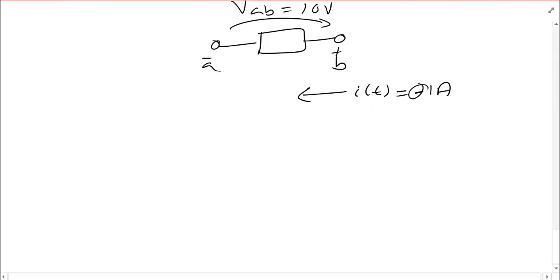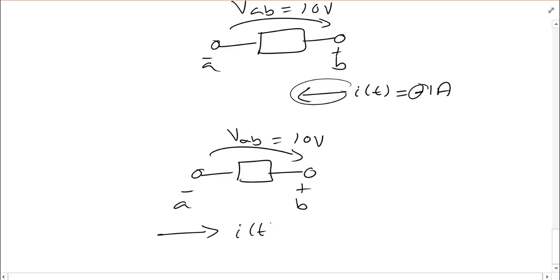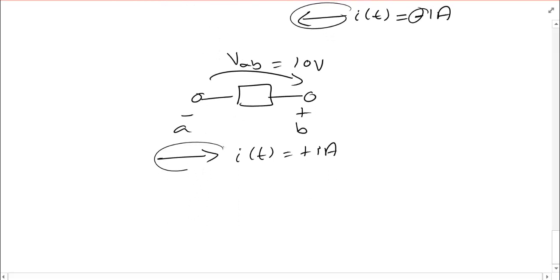Let's redraw. So everything so far is the same so is VAB. It's still positive 10 volts in this direction. However my current is going to be flipped. In this diagram it went from the right to the left. Now I'm going to flip my current and say no it is in fact going this way and i of t is positive one amp. And this is what I was getting at when I said keep your sign straight. In this case I had to do two things. I flipped the direction of the arrow and I also had to flip the sign. I couldn't do one or the other. I had to do both.